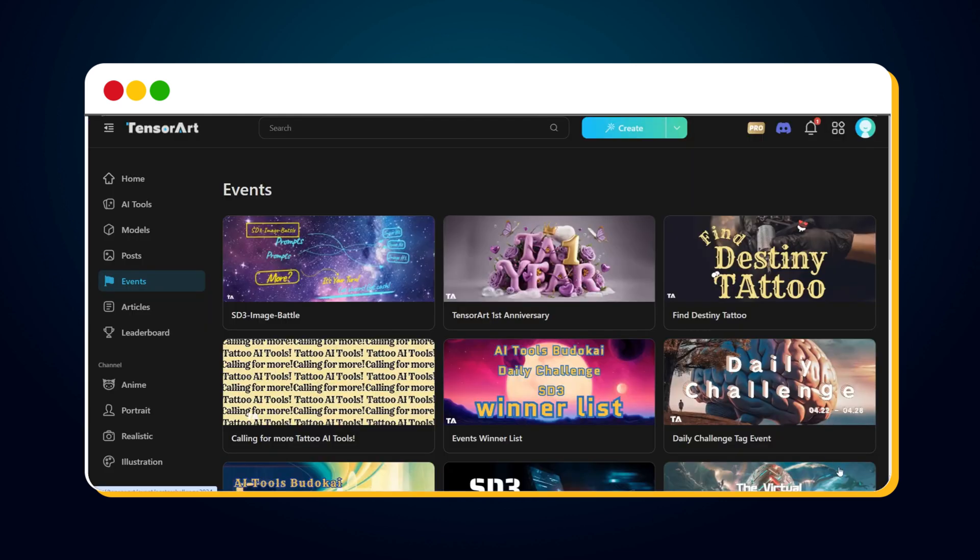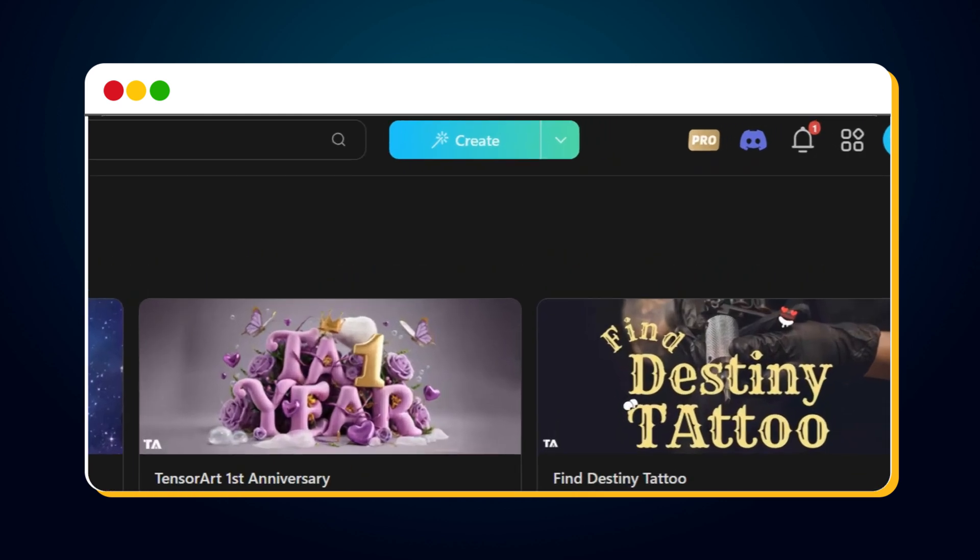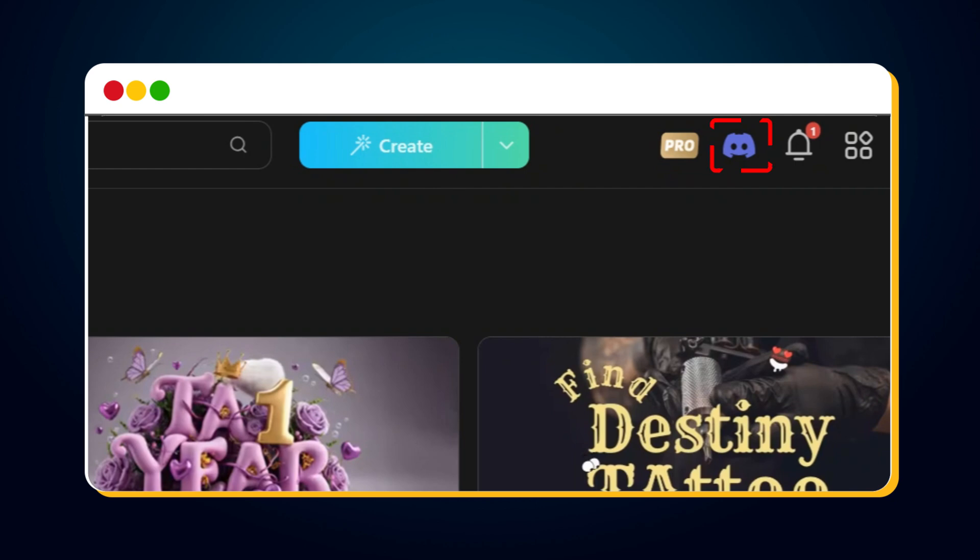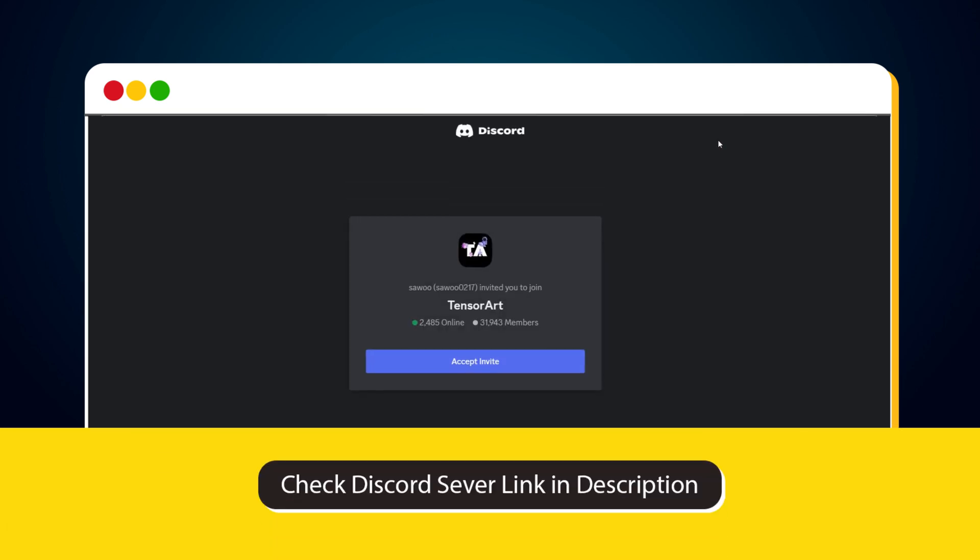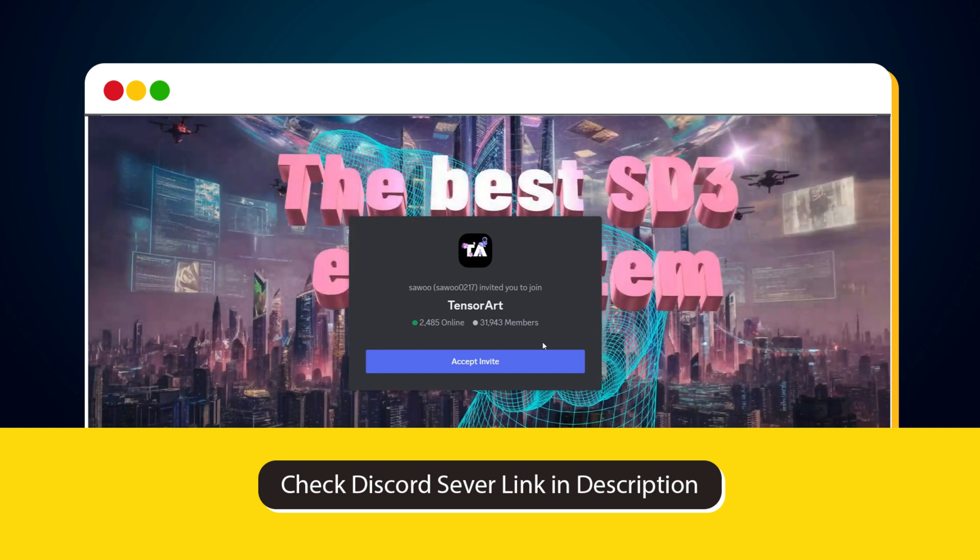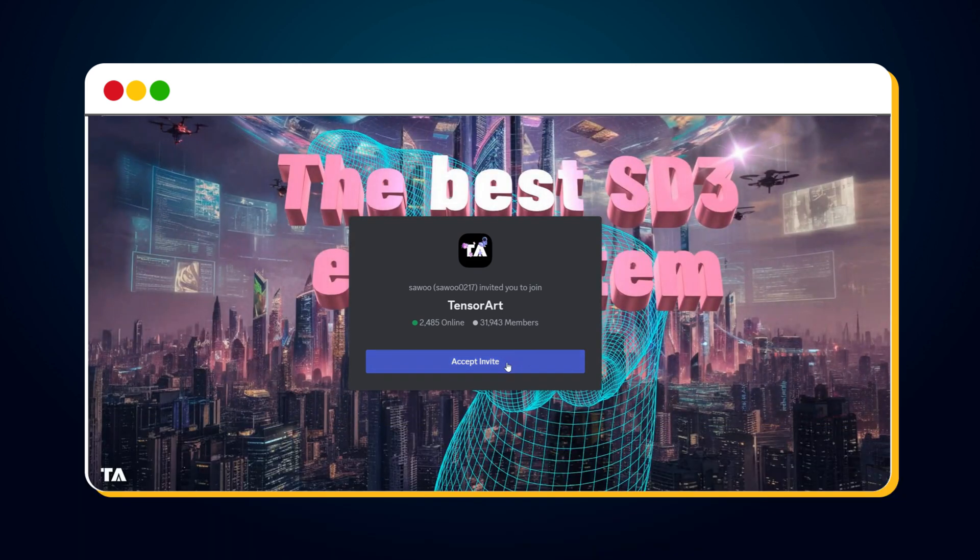To access TensorArt's Discord server, simply click on the Discord icon. The link for this Discord icon is also provided in the video description. You'll see an invite from TensorArt. Click on Accept Invite.